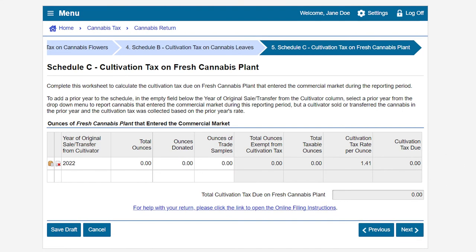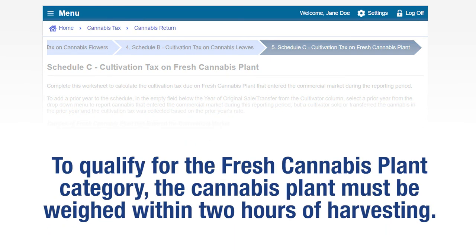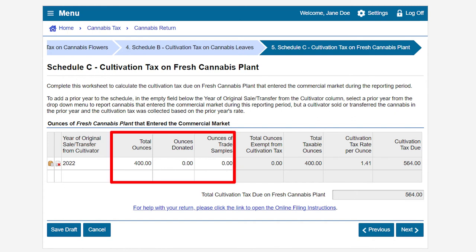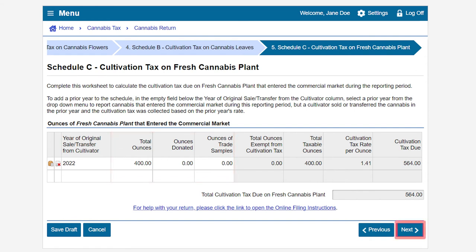This brings us to Schedule C, Cultivation Tax on Fresh Cannabis Plant page. Report the total ounces of fresh cannabis plant that entered the commercial market during the reporting period. To qualify for the Fresh Cannabis Plant category, the cannabis plant must be weighed within two hours of harvesting and without any artificial drying or other form of drying or curing. Add prior years by clicking on the empty field below the Year of Original Sale or Transfer from Cultivator column if needed. In our example, we have 400 ounces of fresh cannabis plants, 0 ounces donated, and 0 ounces designated as trade samples. Click Next to continue.